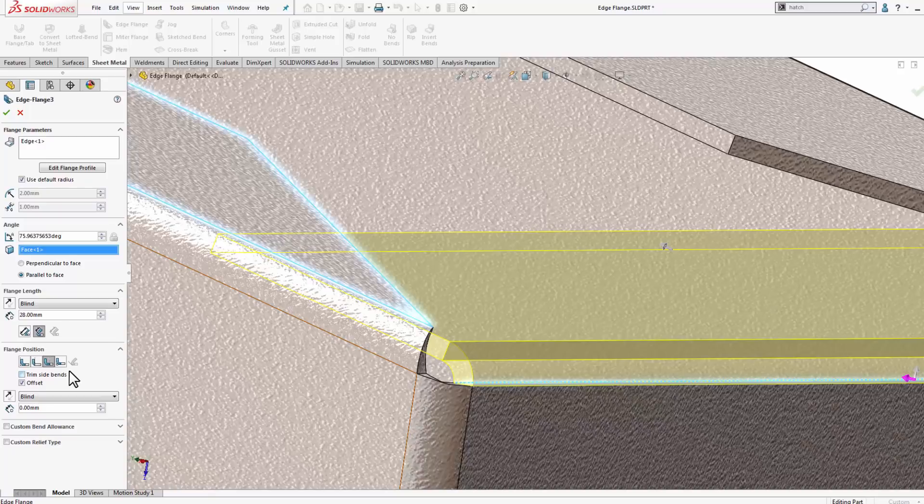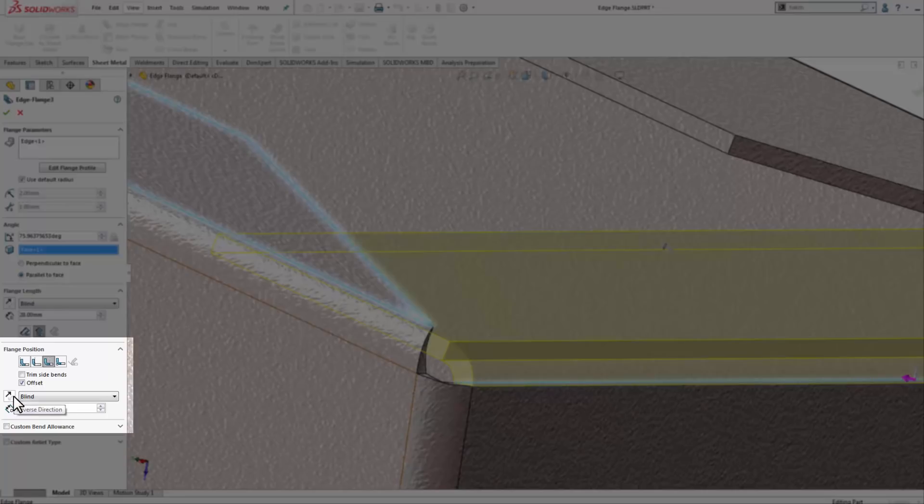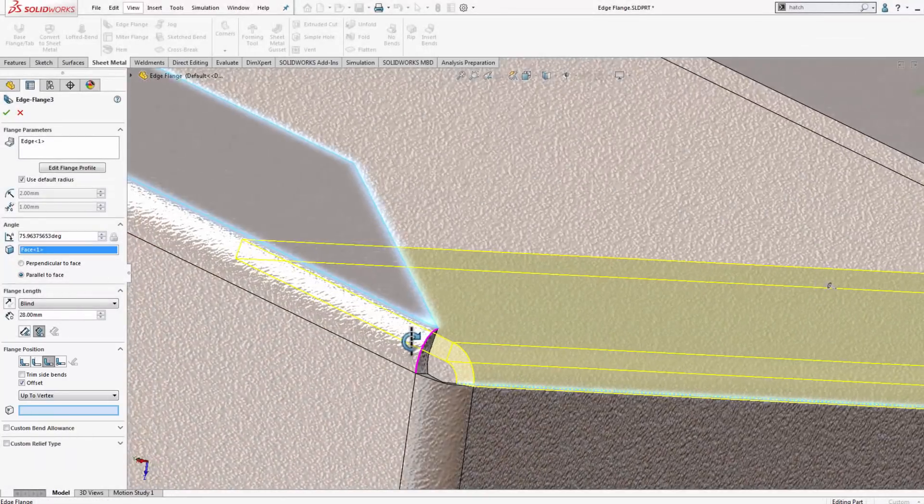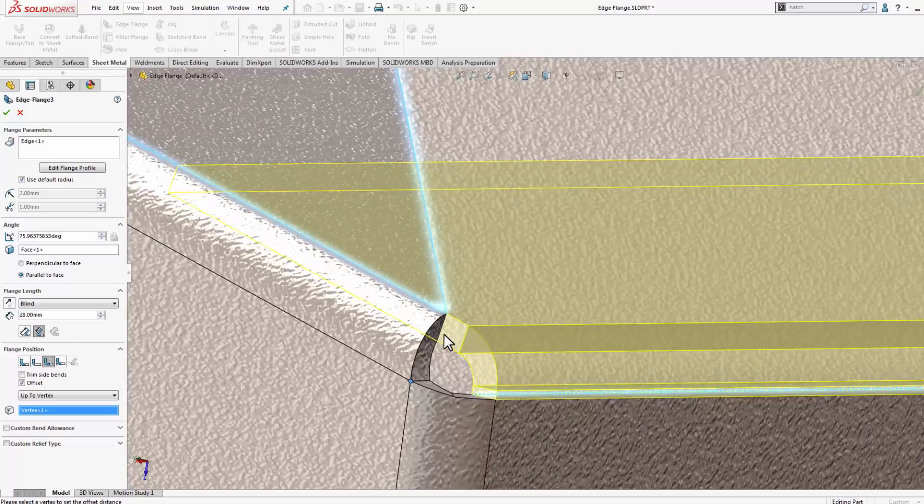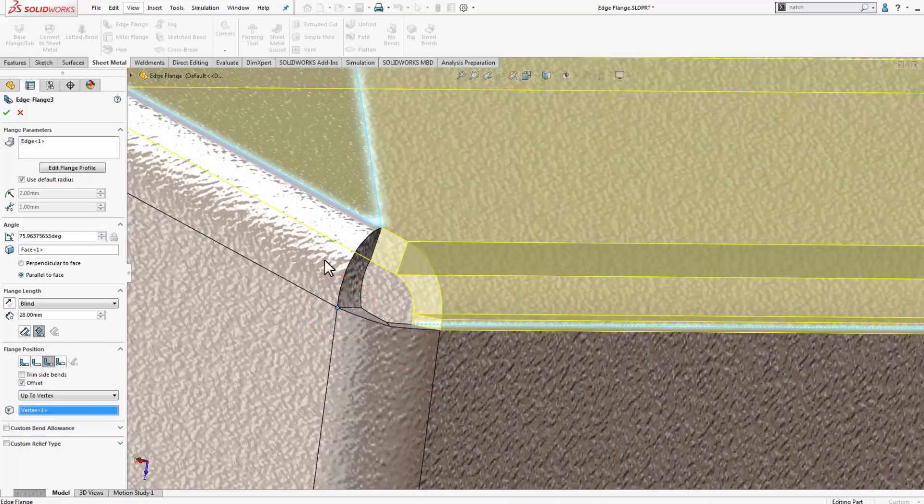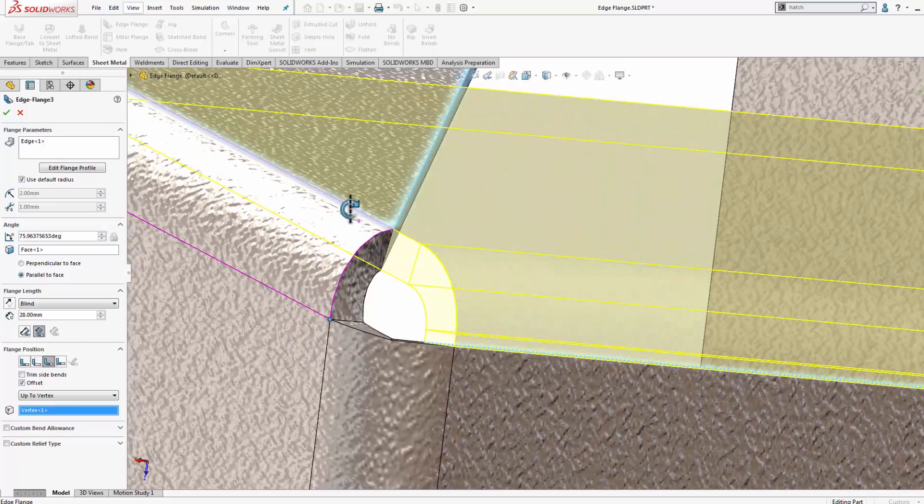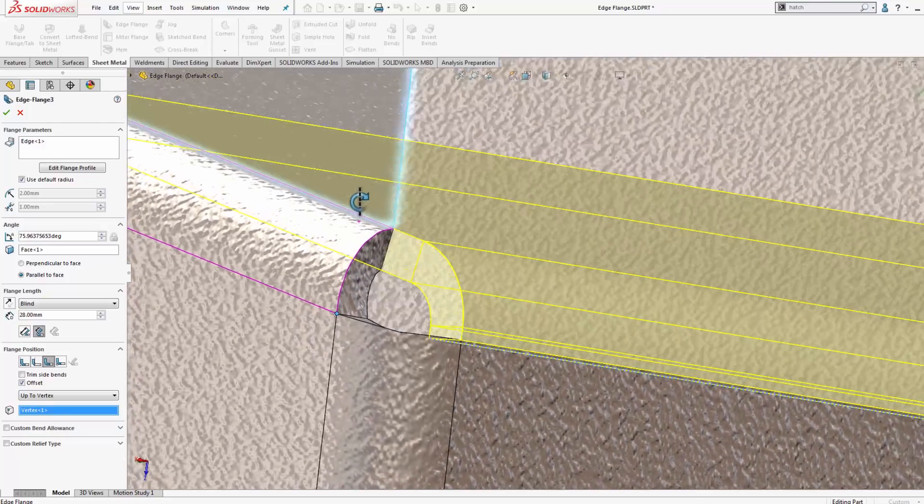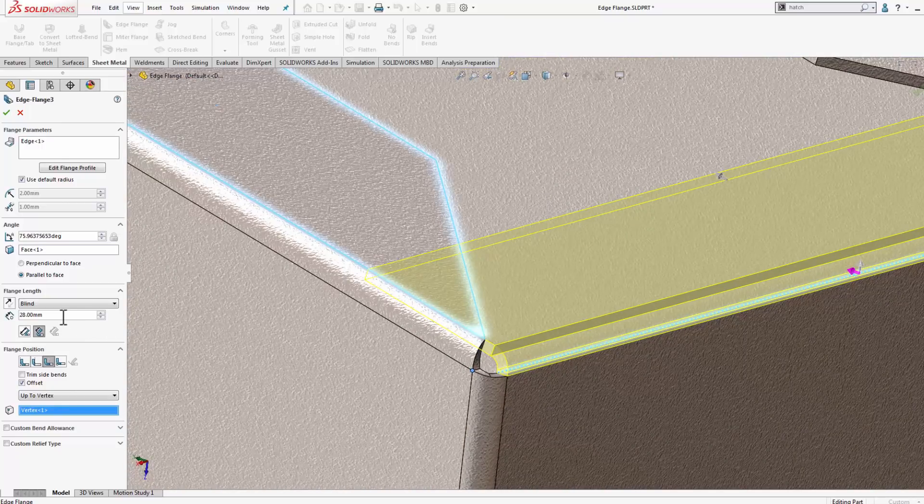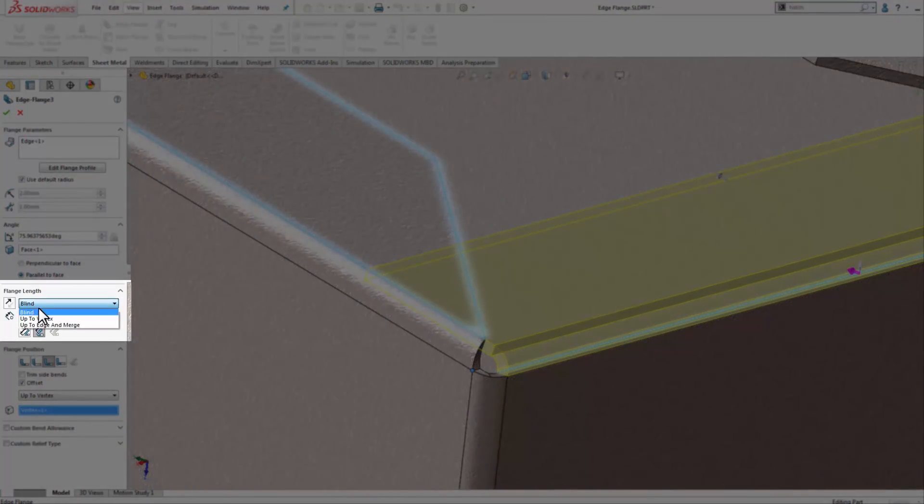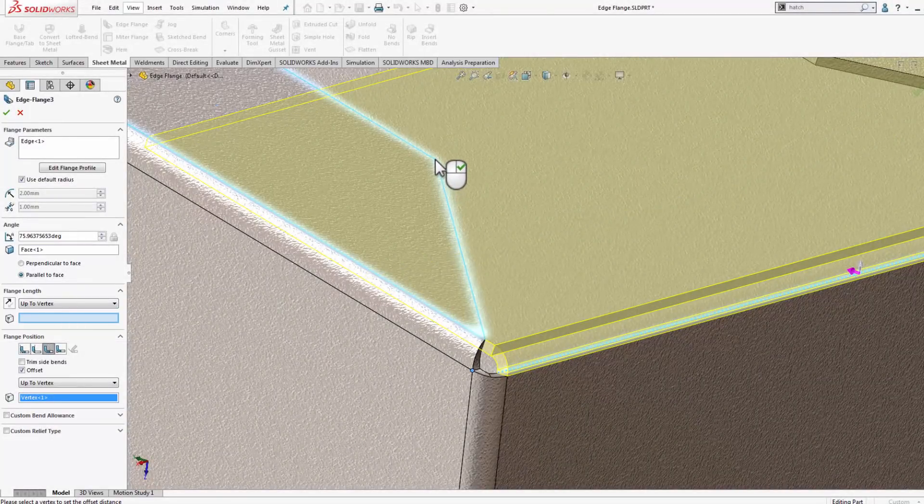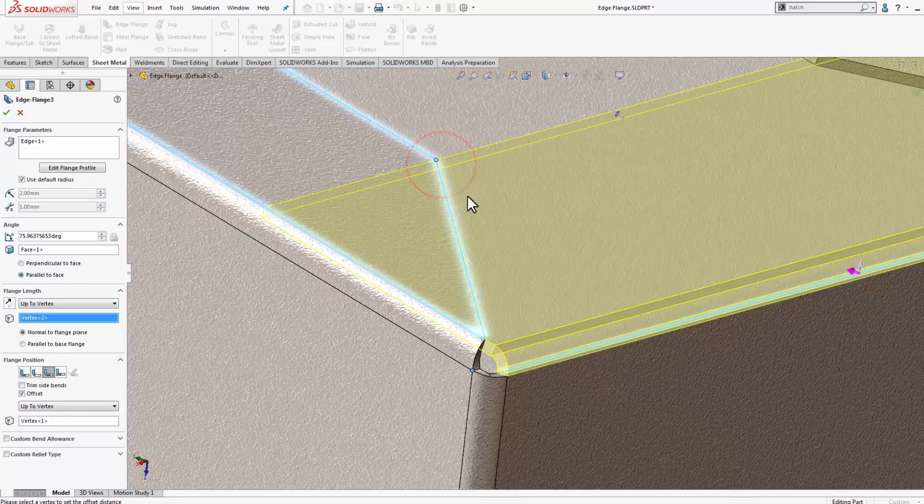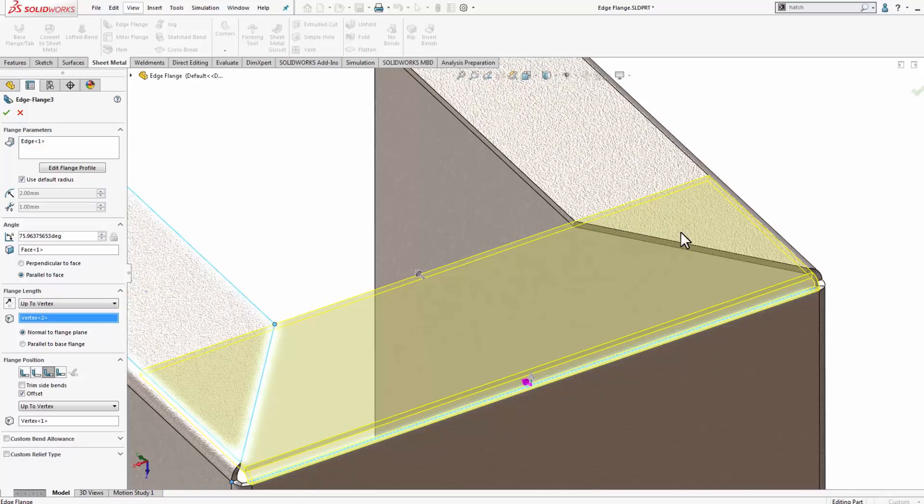To do that, I need to change the edge flange position. Right now it's currently blind. I want to set that up to vertex, and you'll notice now that I can select a new starting point for that flange. So in this case, I'm going to select the vertex where the other flange begins to form, and those faces are now flush. Next thing I can do, I can modify the edge flange length. So to do that, instead of just having it blind again, I can do up to vertex again, and I can select the far side of that miter, and that holds that edge flange now to the exact length where I need it to be.